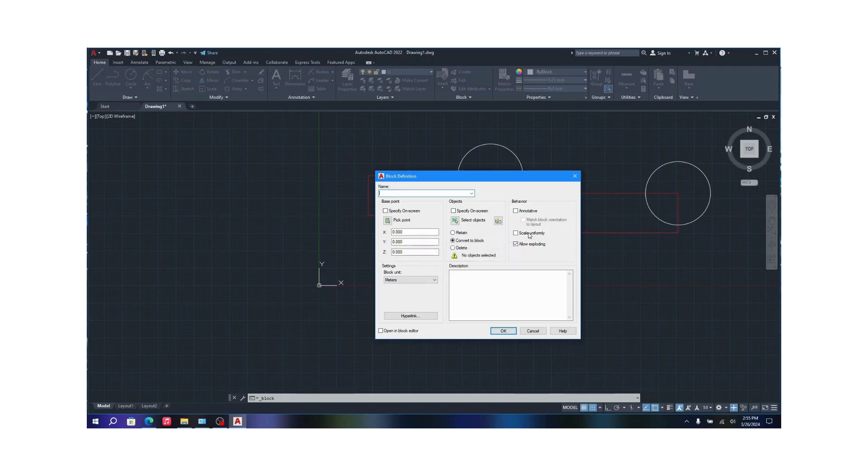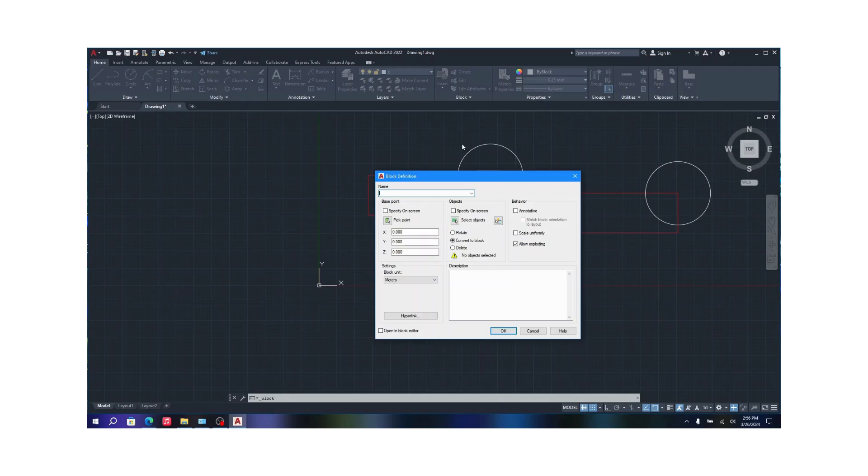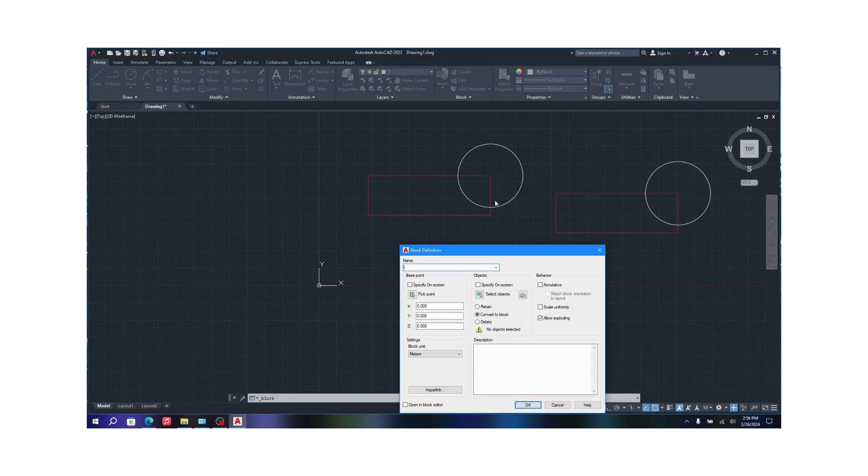For scale uniformly, it just means it will scale when you use the scale option. It scales evenly and not like the circle doesn't become a semi-circle or something like that, or an ellipse when you are moving. It doesn't change the basic structure of the block. And for explode, explode basically just explodes these two. So right now these two are considered as a single object. If you created it into a block, in order to make it separate again, you need to use a command called explode.